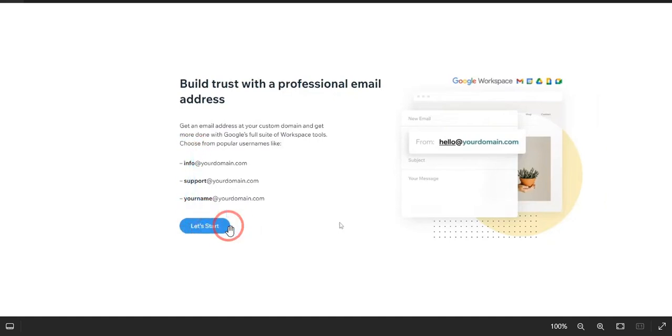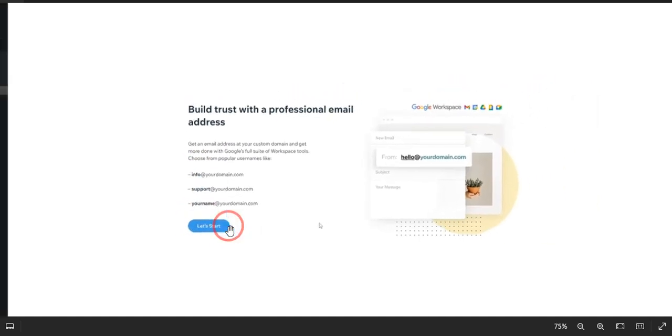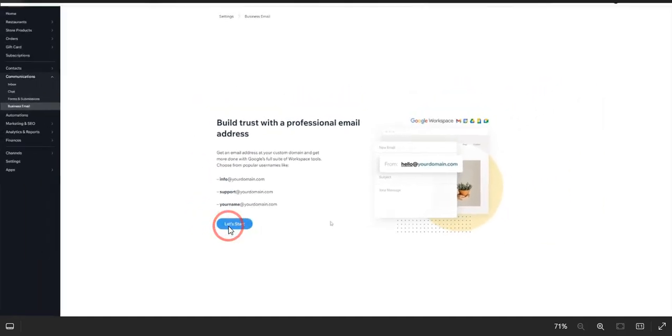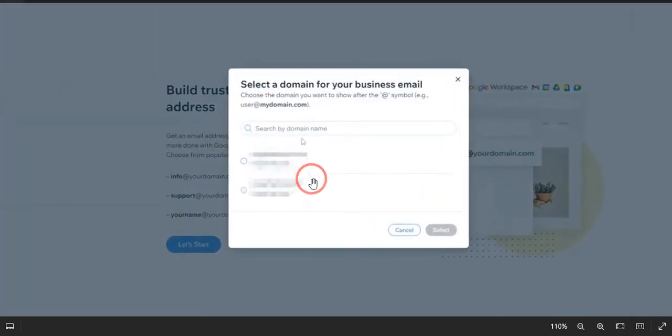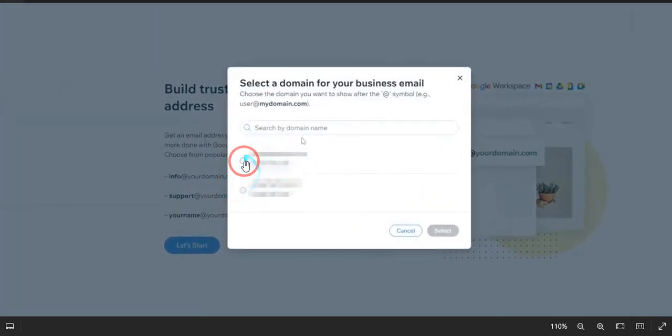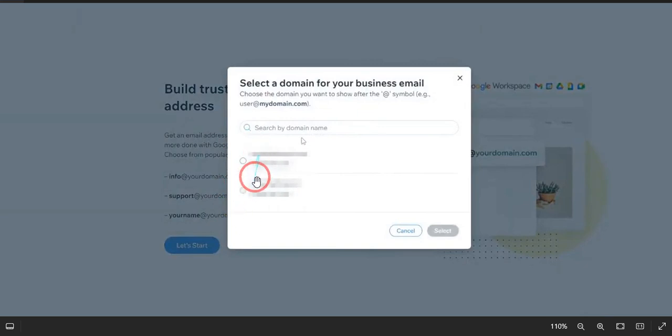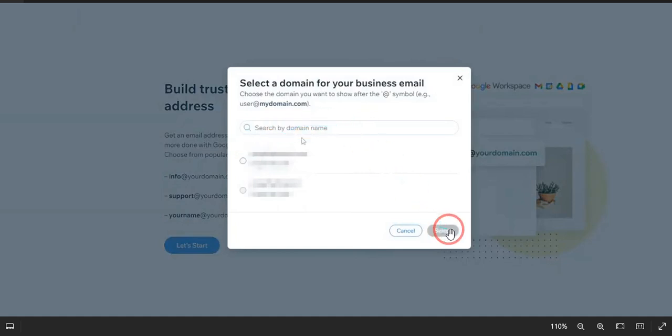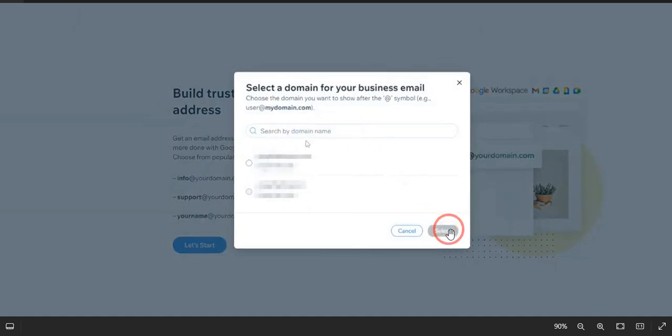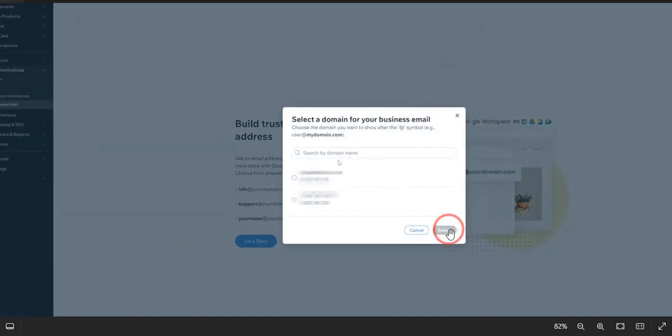Once you click on Let's Start, you will land on this page. It will show you the number of domains that you have. If you have only one domain, you can select directly. But let's say you have two or three domains, then you need to select the one for which you need to create a business email. Just select that domain and now click Select.